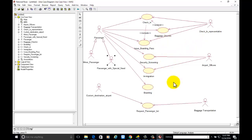This is all about the airport management system use case diagram. We can add further use cases as per our requirements. Thank you for watching this video.